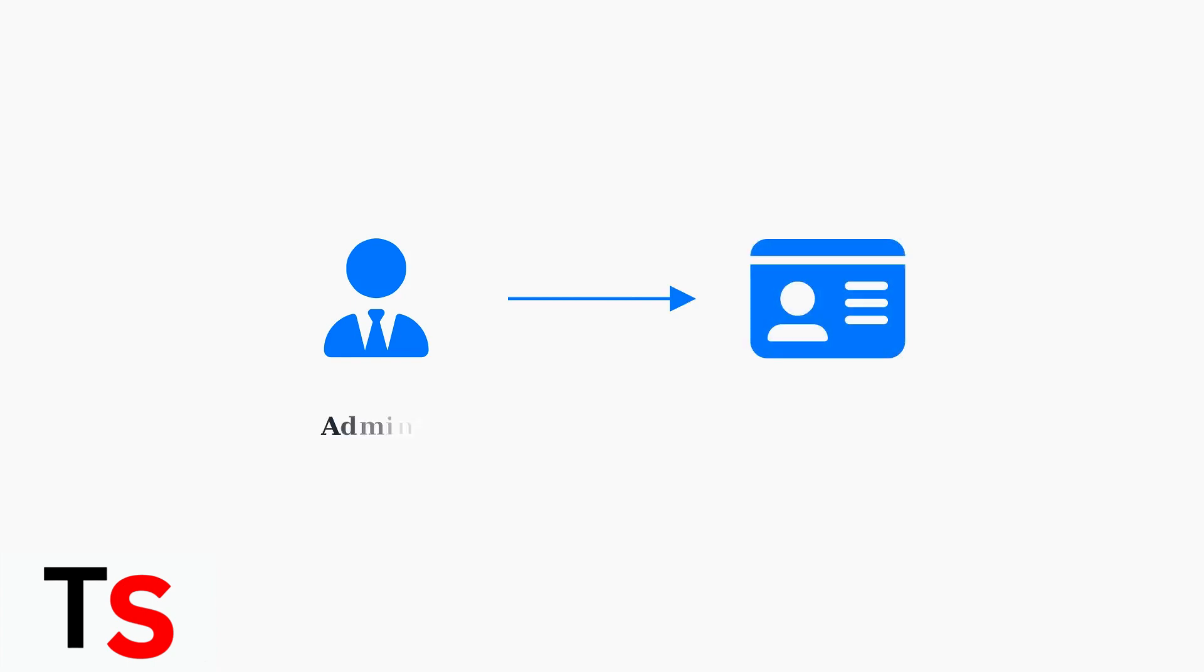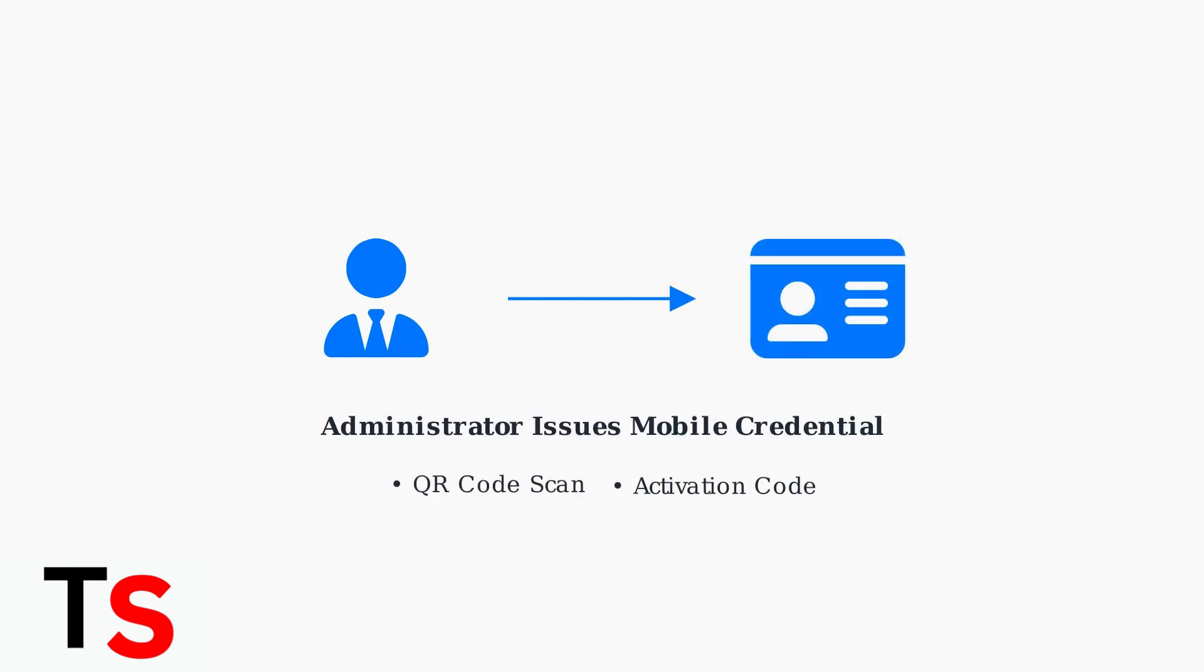Your system administrator will issue you a mobile ID credential. This typically comes as either a QR code to scan or an activation code to enter manually.